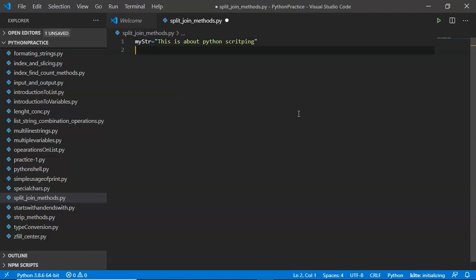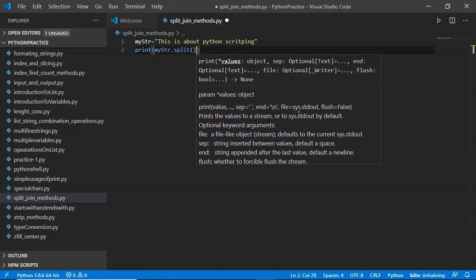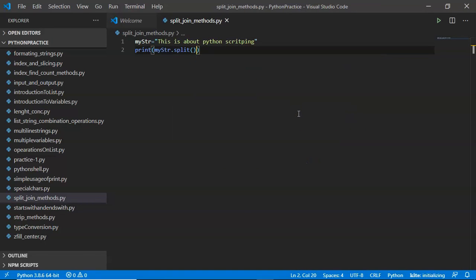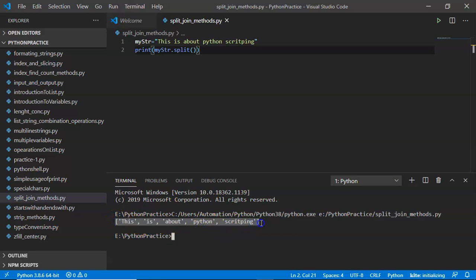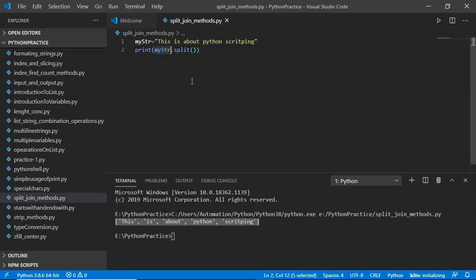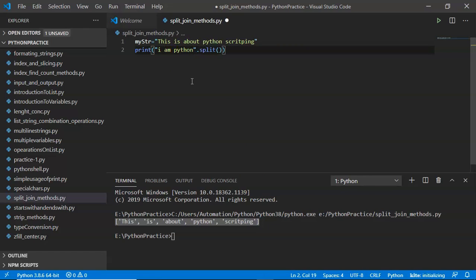I have taken a simple string variable and applied the split method on it. Split is applicable on a string or on a string variable. See the result — you are getting output as a list, because you have some values separated by commas, all inside square brackets, which is nothing but a list. Not only on a string variable, you can directly apply split on a string also — for example, 'I am Python' — and you get output as a list.